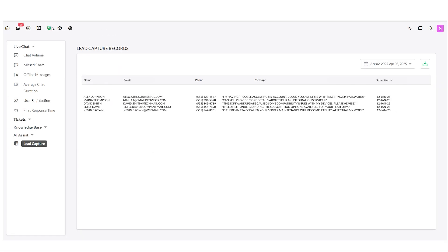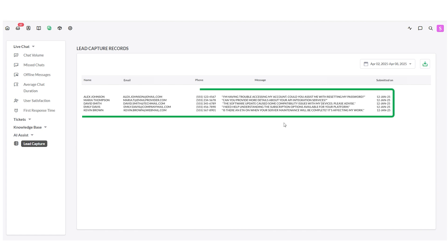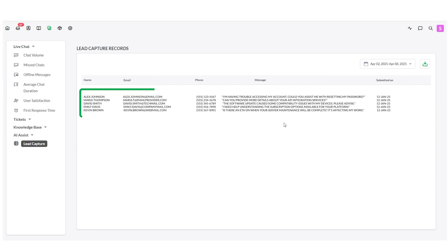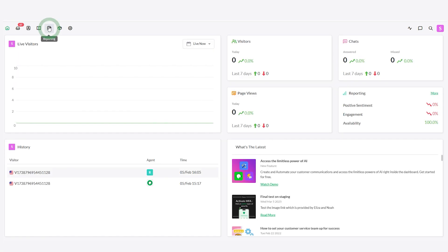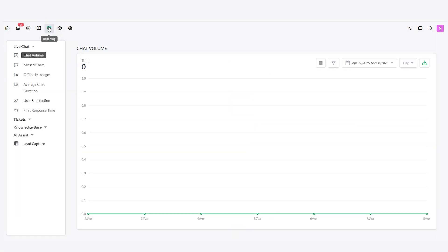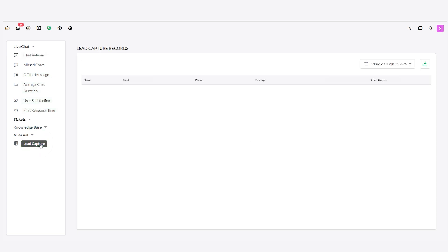Now, where do those responses go? AI Assist stores all lead capture form submissions in the Reporting section of your Talk To Dashboard. Just go to the Reporting section in your Talk To Dashboard and click on Lead Capture.